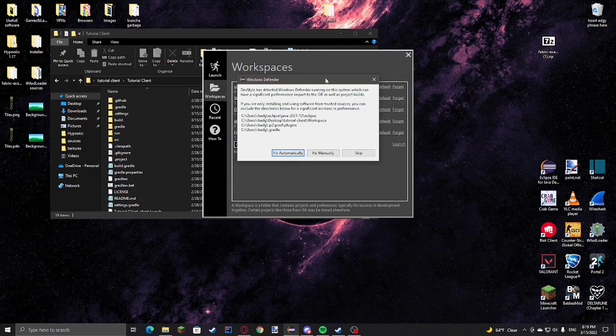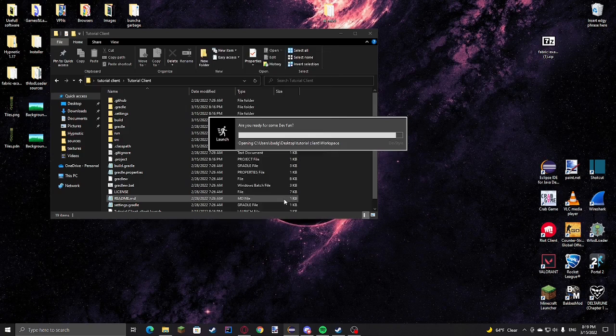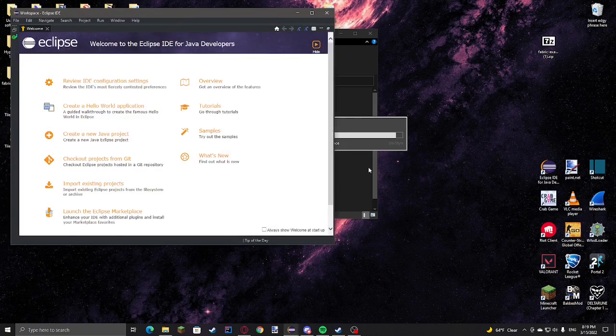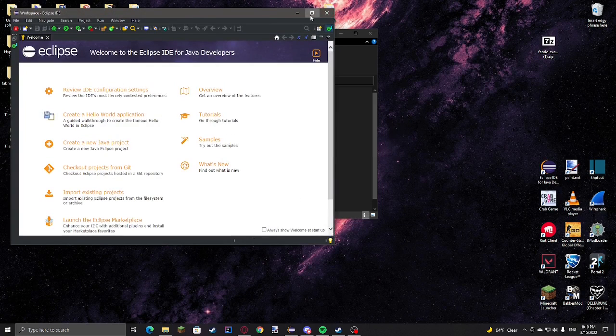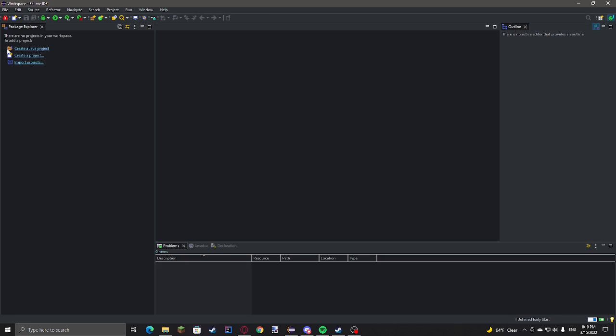If this pops up, just click fix automatically. Now Eclipse should be up. If you get this welcome screen, you can just close it.